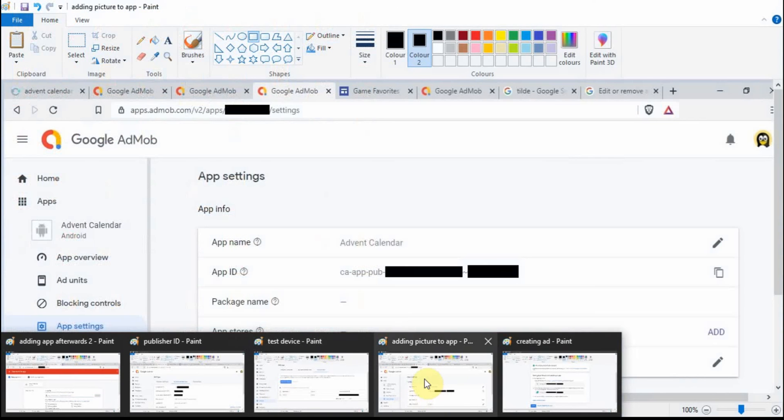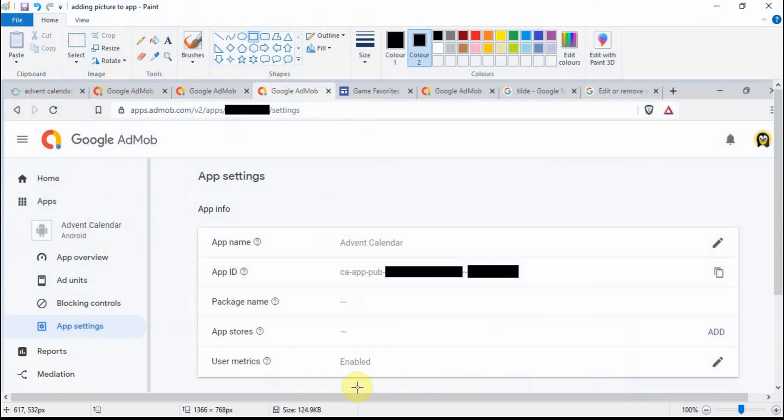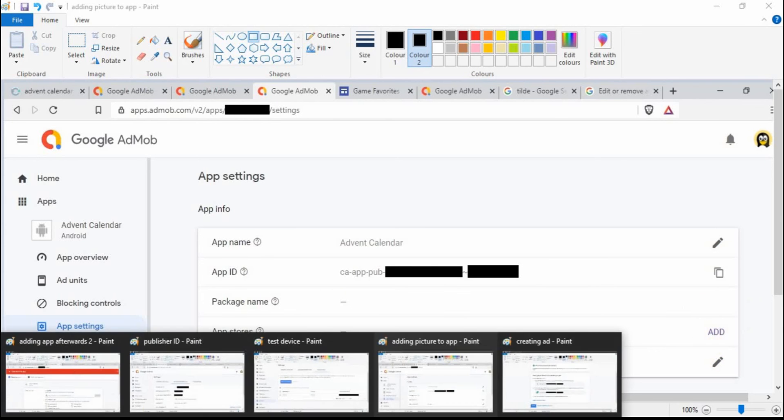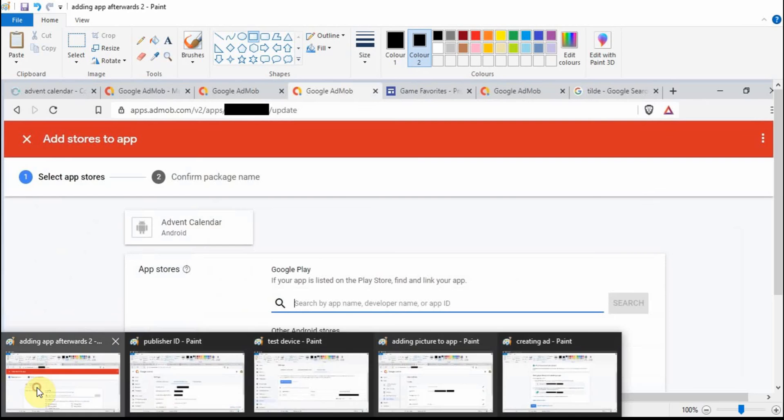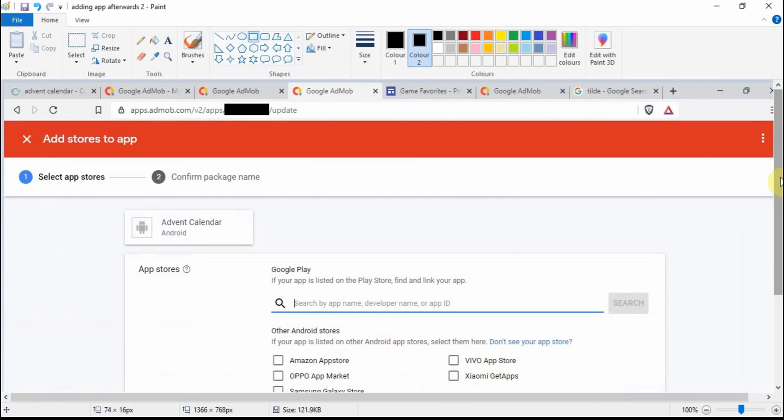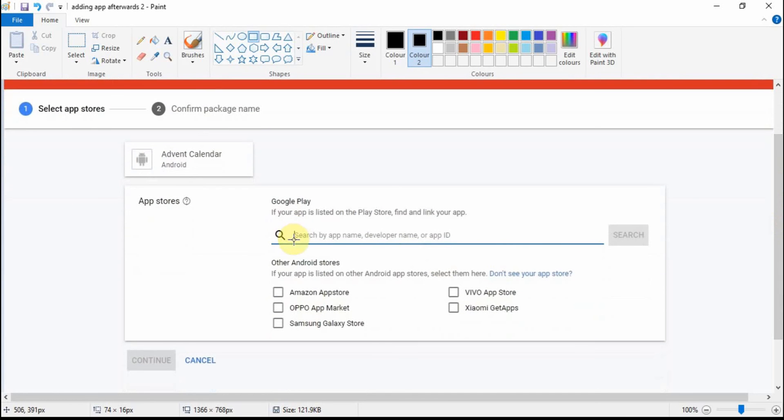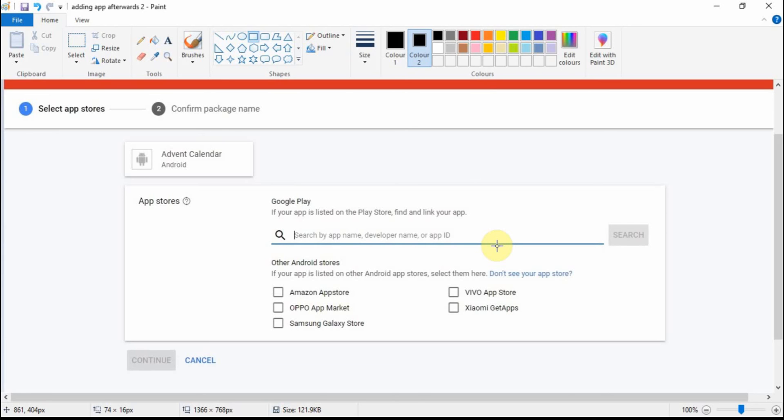So it's this one here, you'll get to this sort of screen and then you want to click on this button add. Which will then take you to this sort of screen and you just type in anything like your app name or your developer name or your app ID. Click on search and then once it finds your app, just click on it, make sure that it's selected and then it'll soon be all linked up and working great.